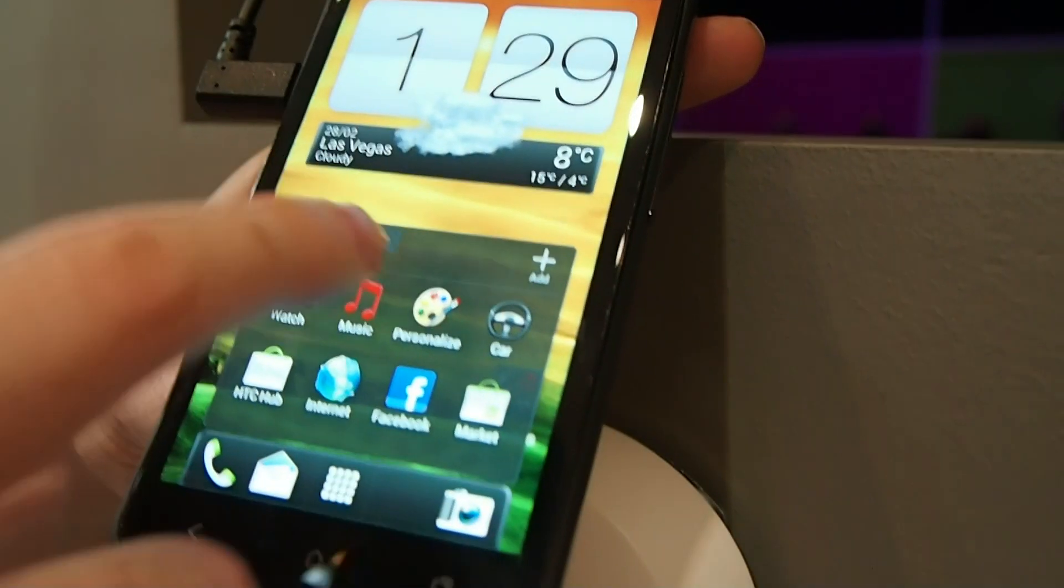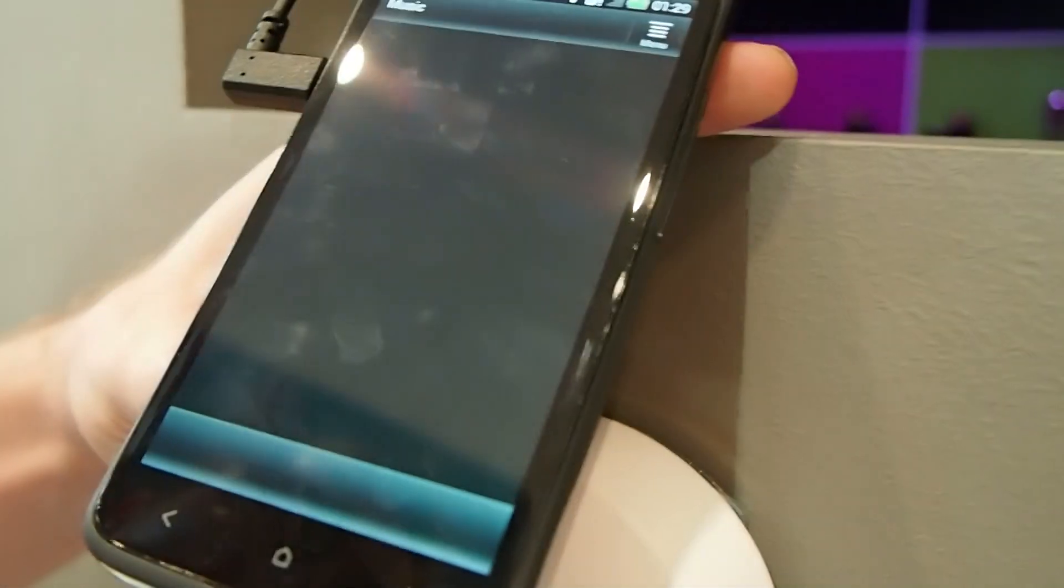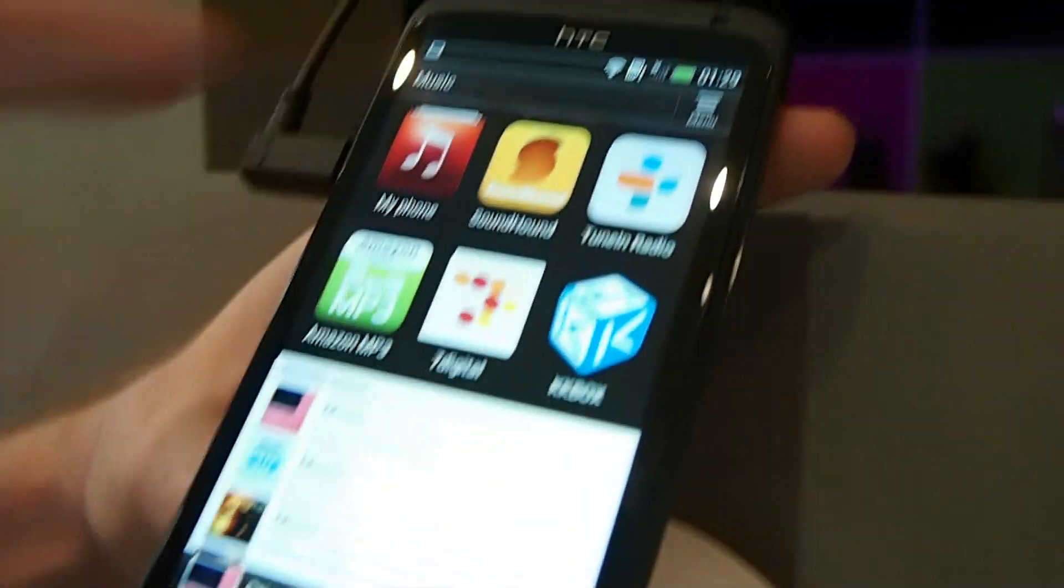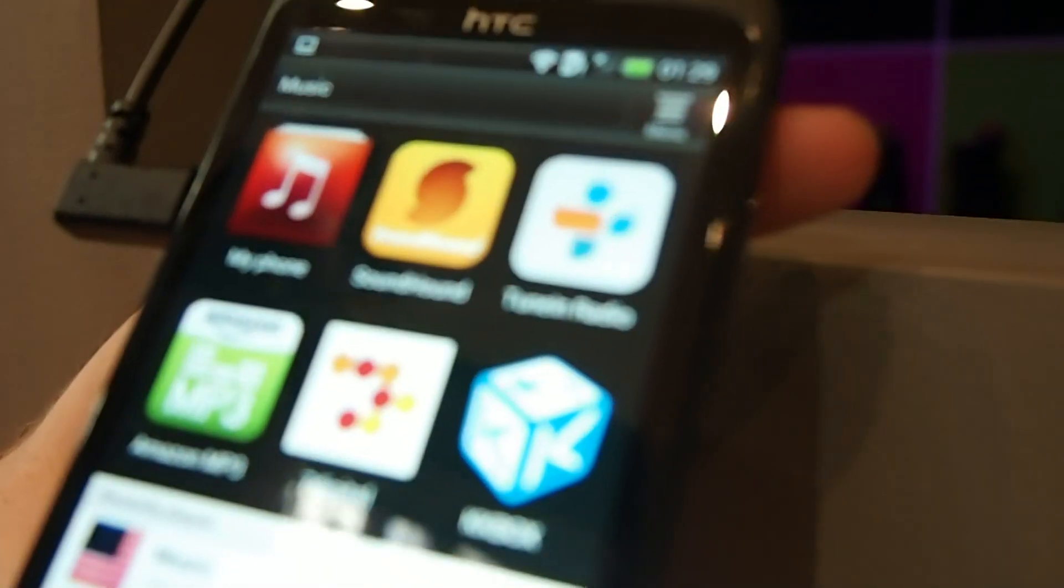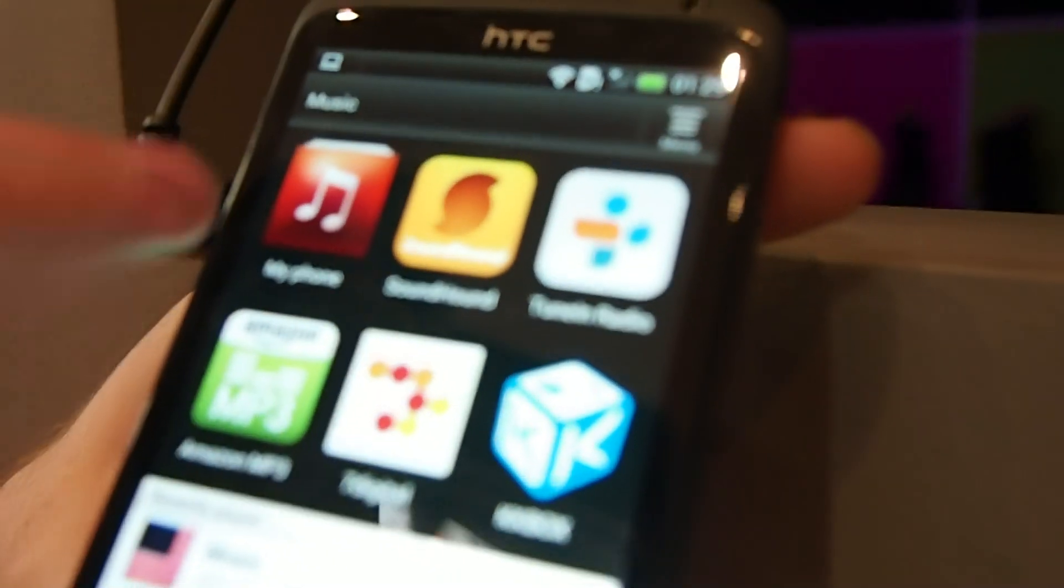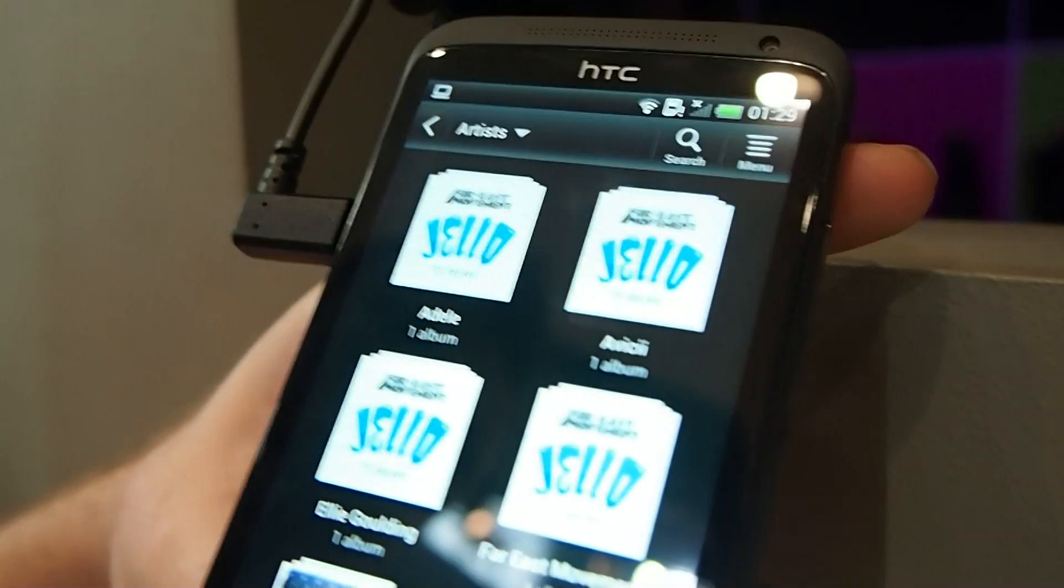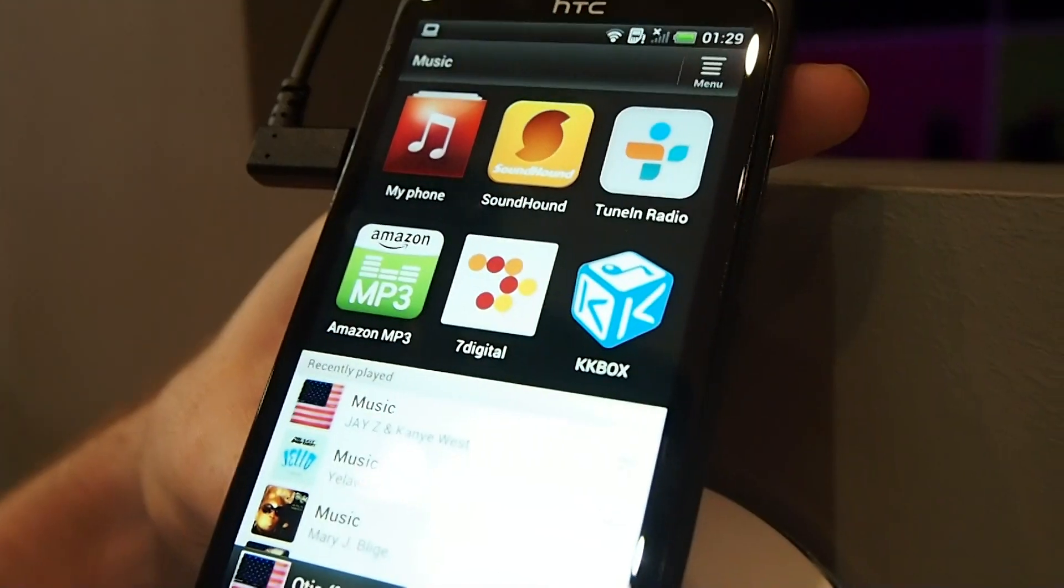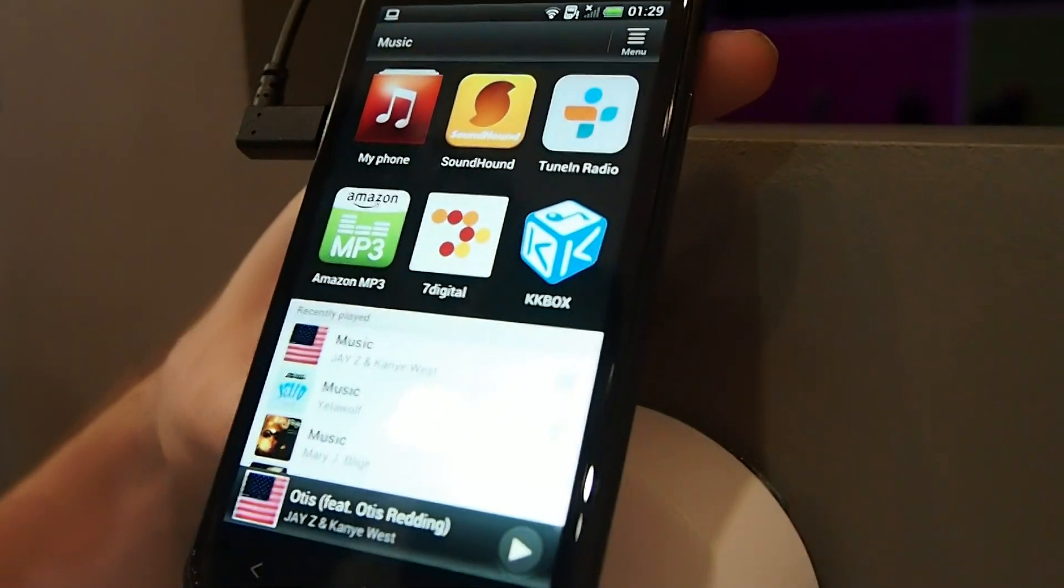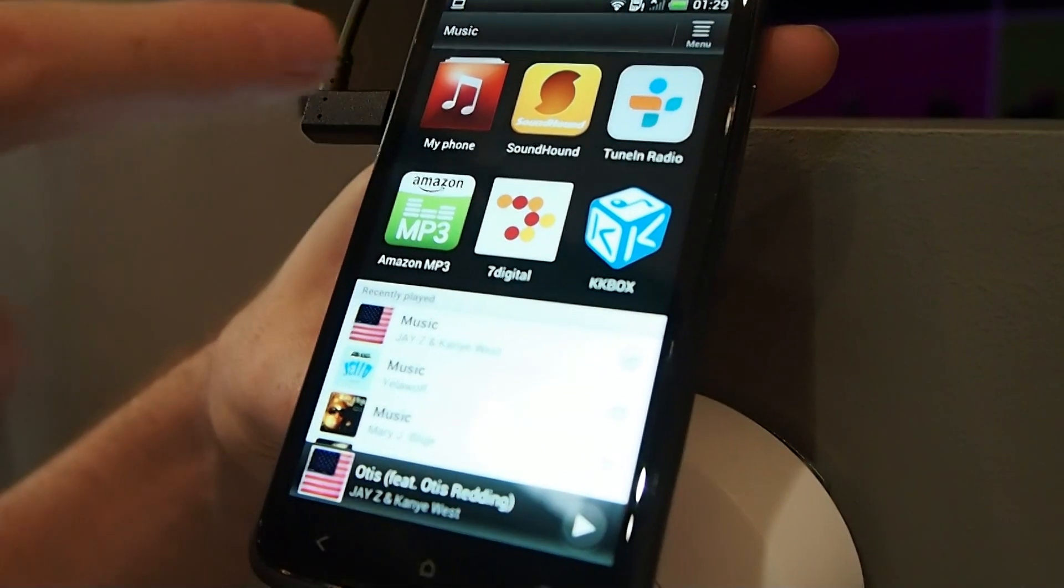On here, music experience is improved. Here we have your music hub rather than the music application. This is your local storage, so music you have on your device. But any music app you have on your phone will integrate into here.